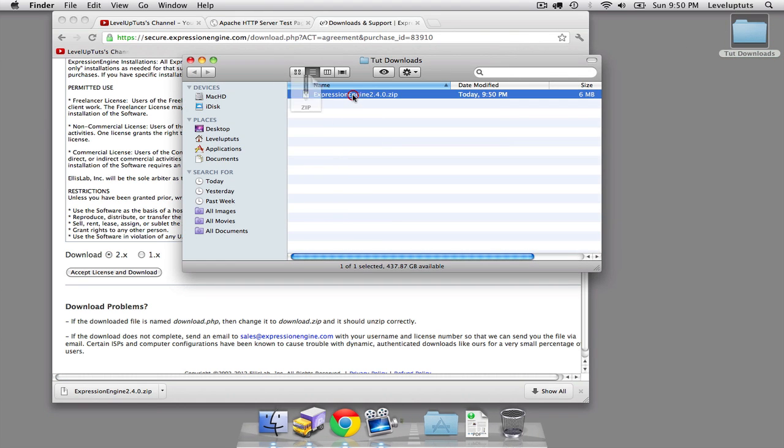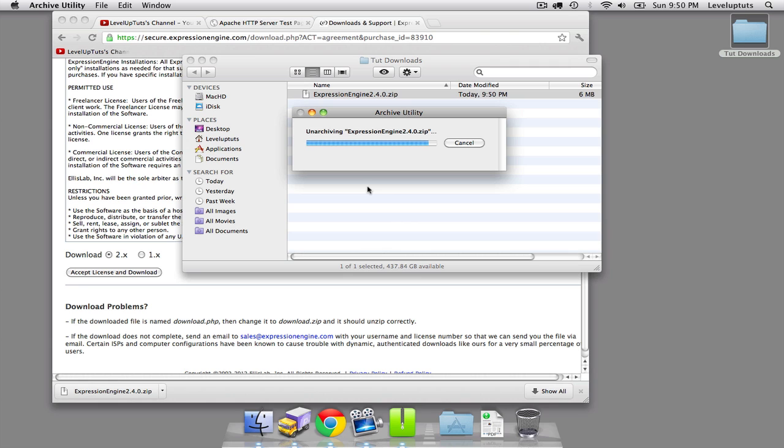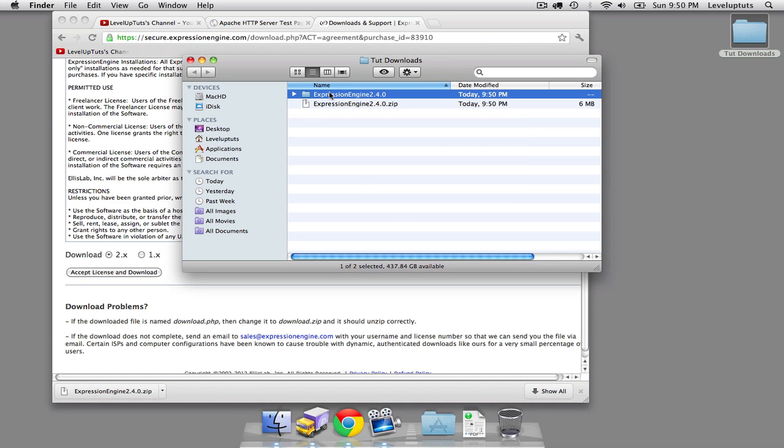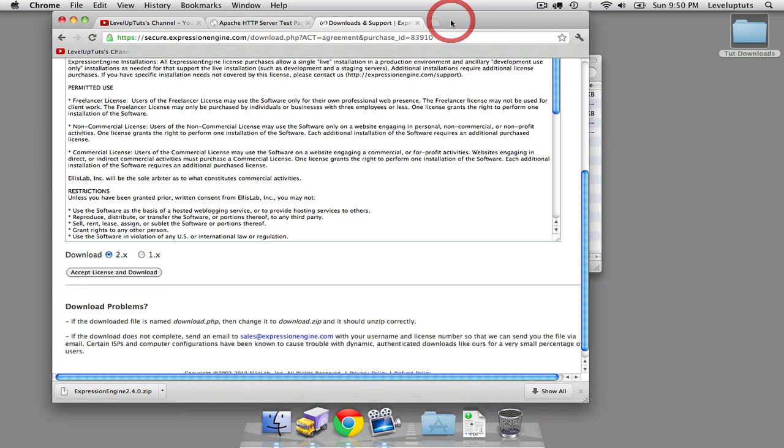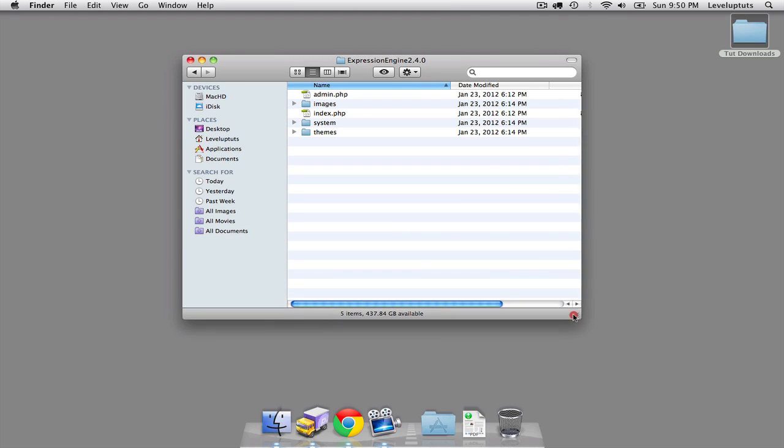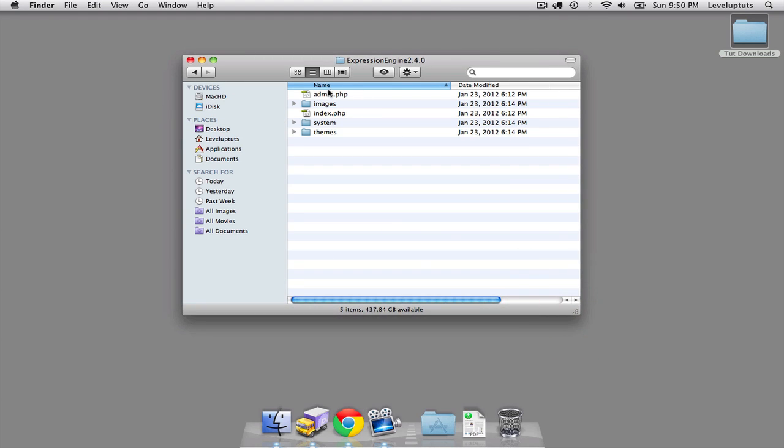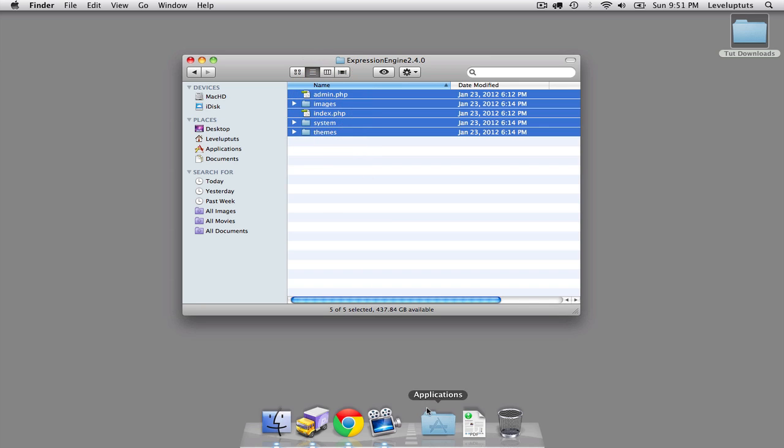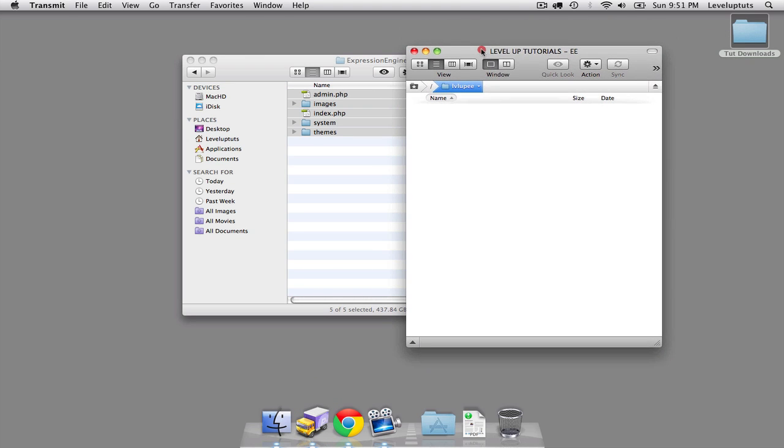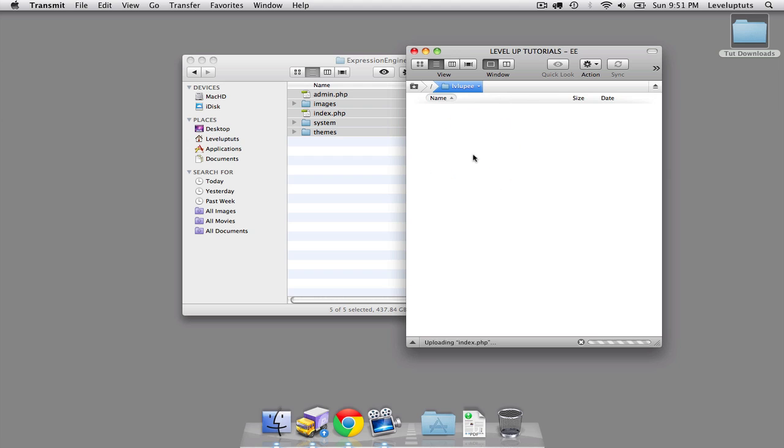I'm going to unzip that. Now that it's unzipped, let's look at the contents of that directory. Inside, we have just a couple files: admin.php, images, index.php, system, and themes. It's the system and themes directories that have lots of stuff in there. Let's start this upload because it's going to take a while. I'm going into my file transfer program, Transmit, but obviously there's other ones out there. I'm just going to upload this to my server where I want my site to live. I'll drag all of them over and that starts the upload process.